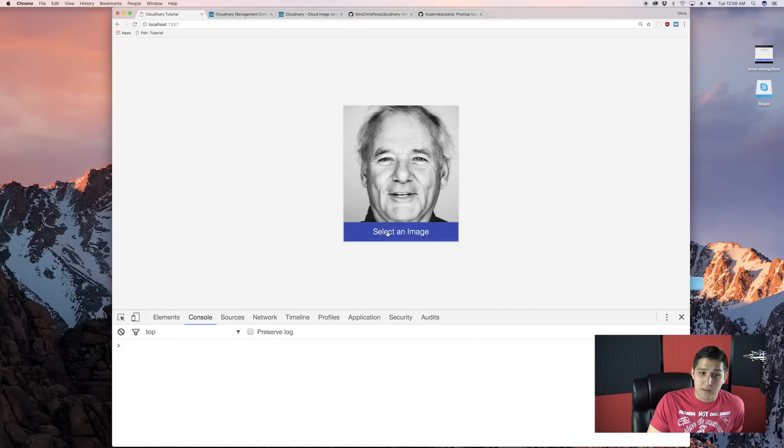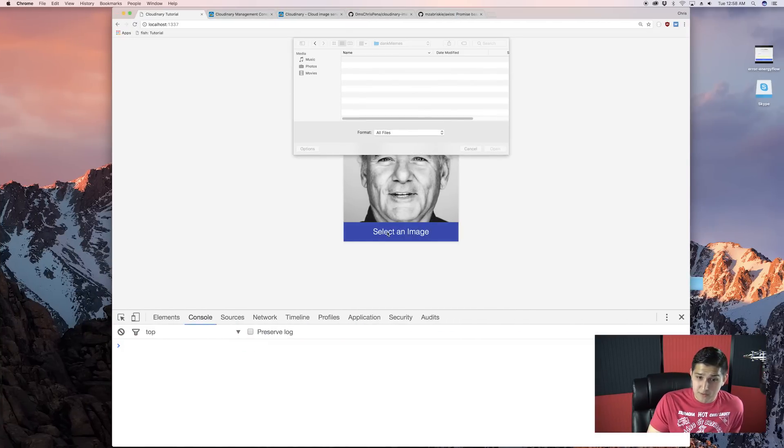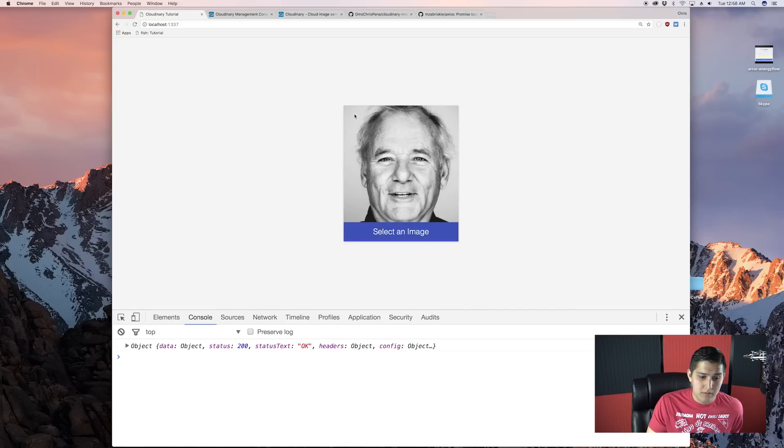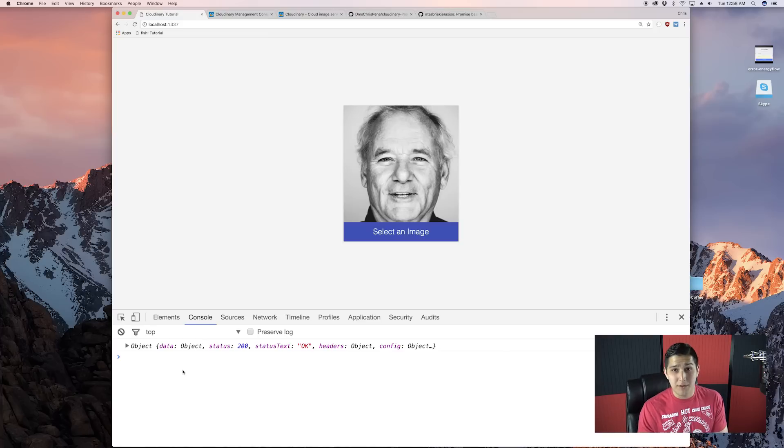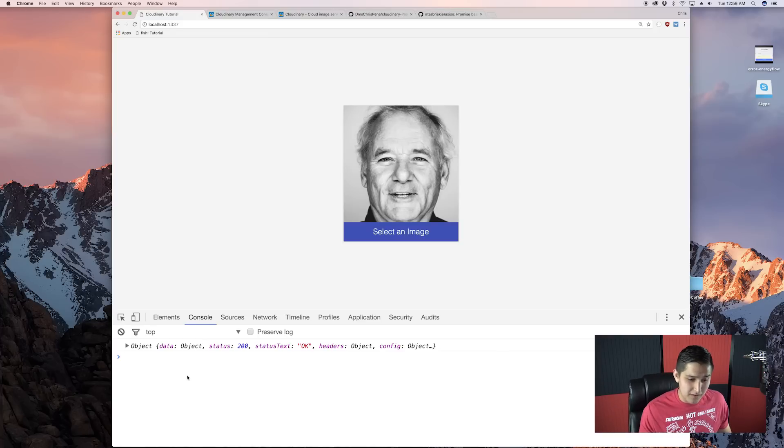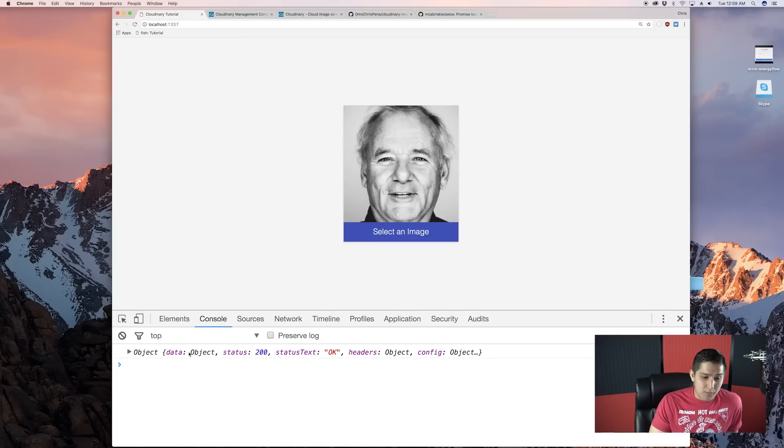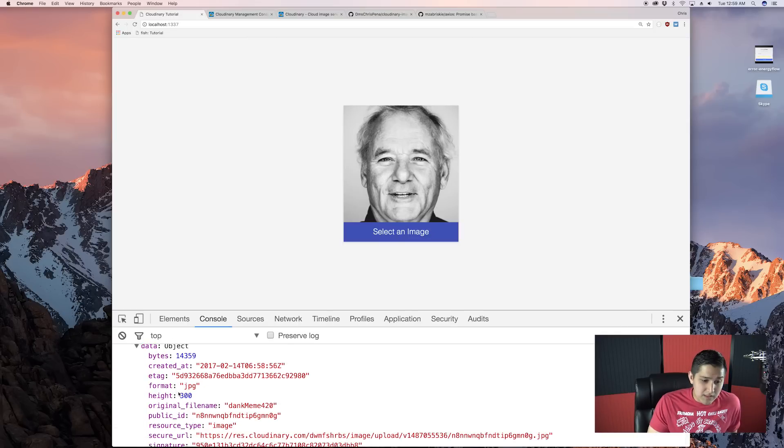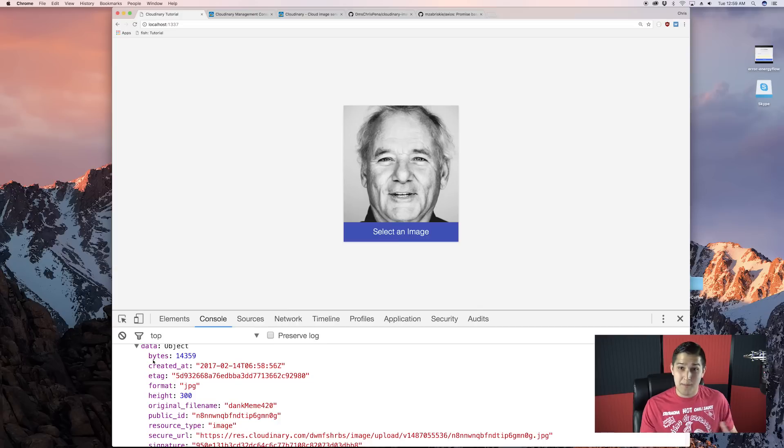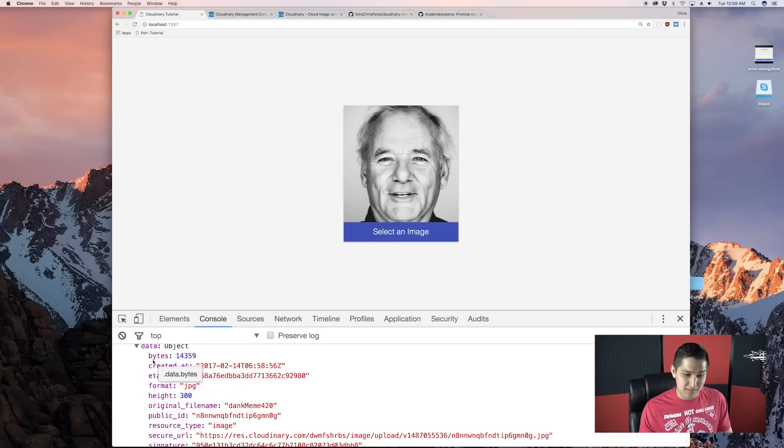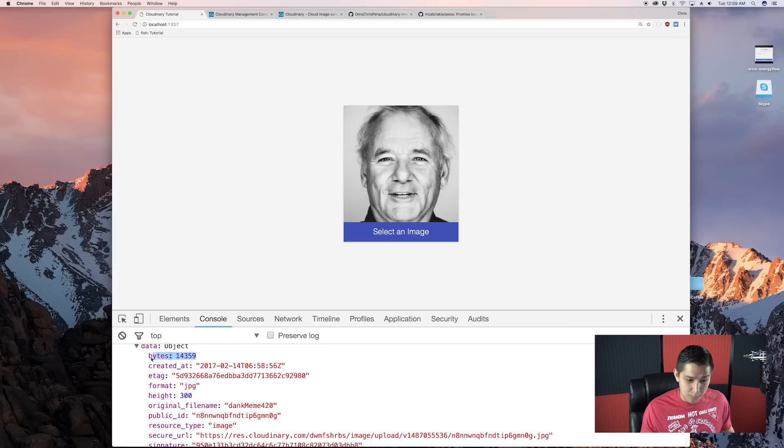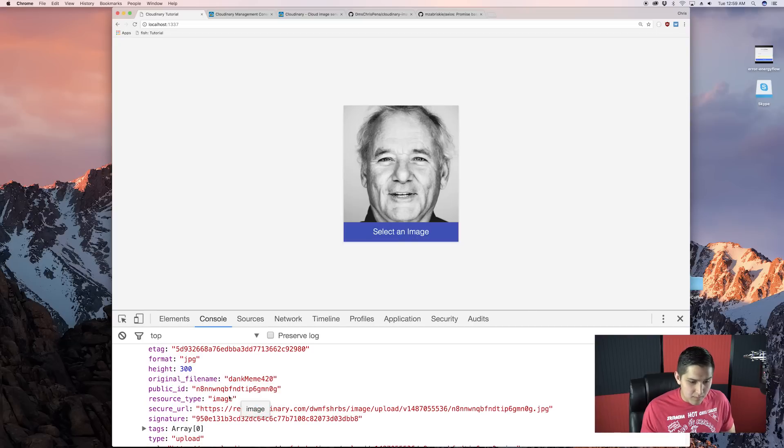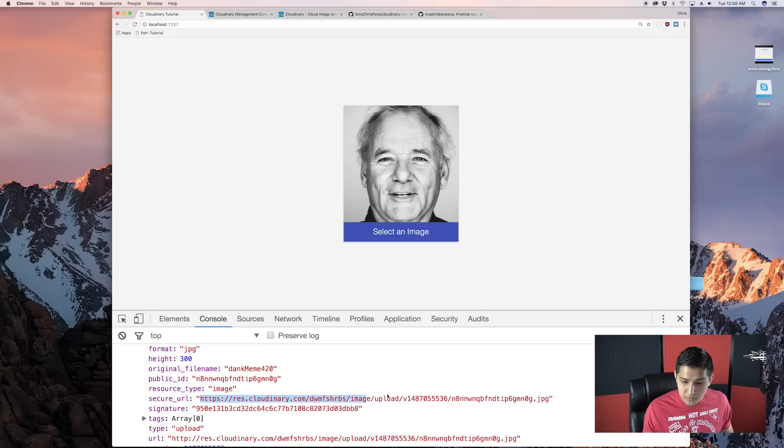I'll select the image. Fingers crossed. Let's upload one of these. Yeah, dank meme 420. That's what I'm going to do. And we'll see that we get a 200 status. Now, this is really good. And if we go over here and go to our data, we'll see there that it passed back this giant object with the different bytes, when it was created at, the format, the height, the secure URL. This is what's really important.